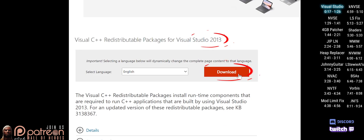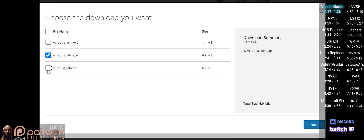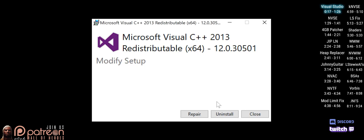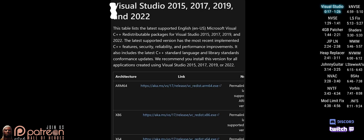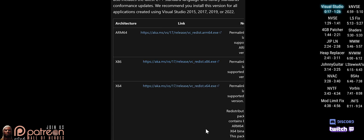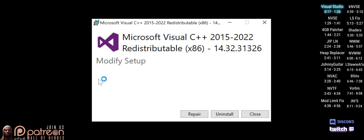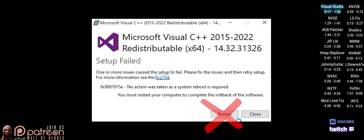Download Microsoft Visual Studio 2013. Checkmark the boxes for X64 and X86. Launch one of the executables and agree through the installation, then do the same for the other one. Download Visual Studio 2015-17-19-22 and click the link for both X64 and X86. Install them just like the last pair. You don't need to restart your computer right now — do it once this guide is complete.